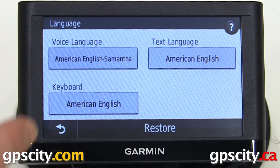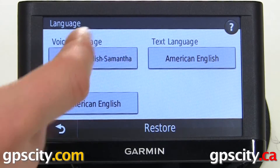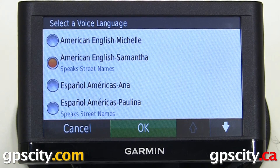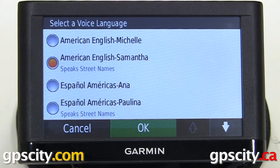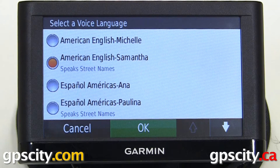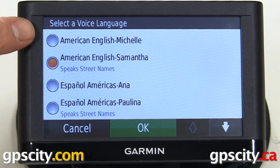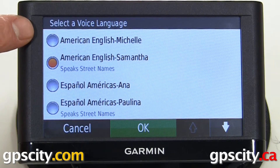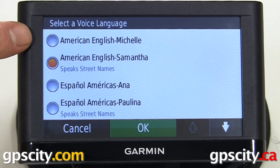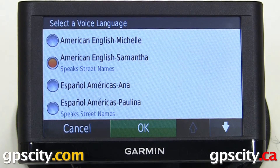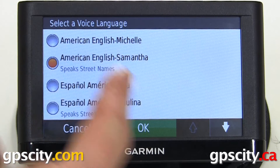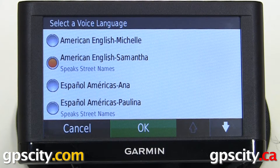Let's go through the voice languages. One thing to note: when it says 'speak street names,' it will say 'turn left in 100 meters on 32nd Avenue,' whereas the top option, English Michelle, will not say the street name — it'll just say 'turn left in 100 meters.' Let's scroll through this list so you can see what languages are available to you.